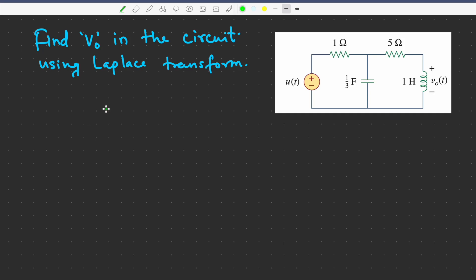Hello friends, welcome to my YouTube channel RF Design Basics. In this video, I will solve a problem based on Laplace transform for a given circuit.